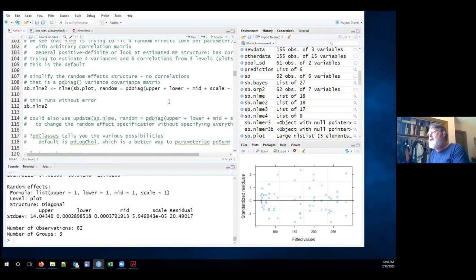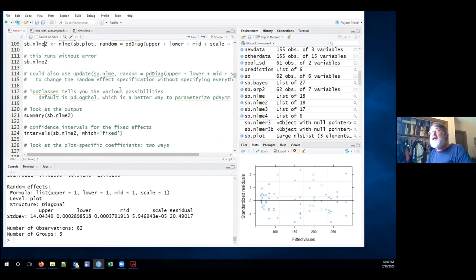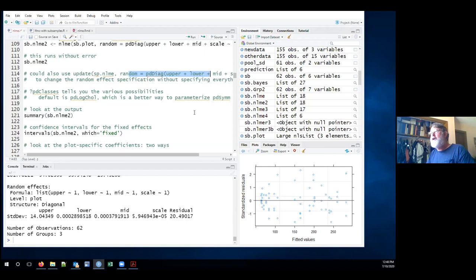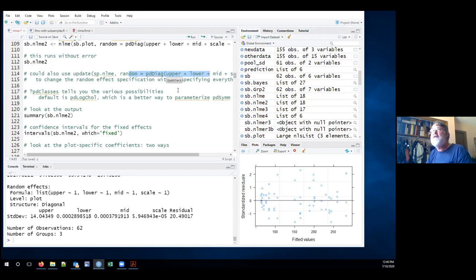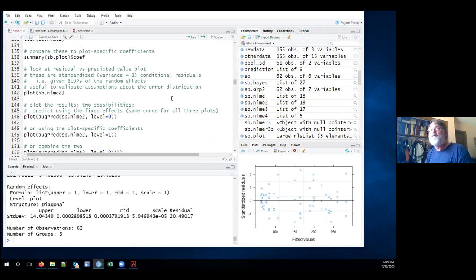This model can be specified in two ways — one of the most frustrating aspects of using NLME. You can either fit the model completely fresh, or use the update command to start with the previous fit and change one thing about it. Update is very handy when you've got a complicated model — you can change one piece and leave everything else the same. The frustrating thing is that some things don't work if specified directly but do work if specified as an update. My practice is usually to write each model as a standalone so all pieces are clear, but NLME works better with updates.